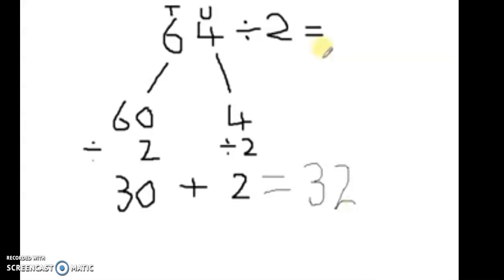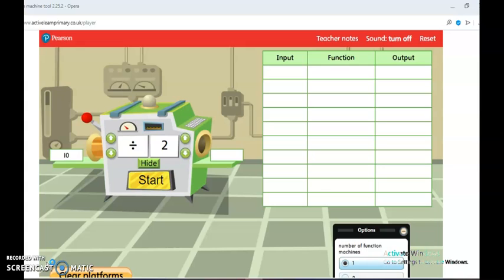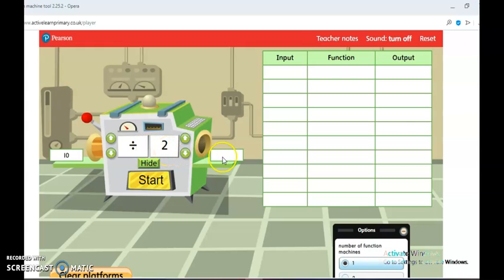Now let's go to our function machine. We are going to find half of a number by dividing by two. I have my function machine here, and just like the way we did the partitioning on that side, this function machine is going to find half of a number by dividing by two. For example, I have 10. This 10 will pass through the machine, divide by two, and then we find the answer. Let's find out what half of 10 is.